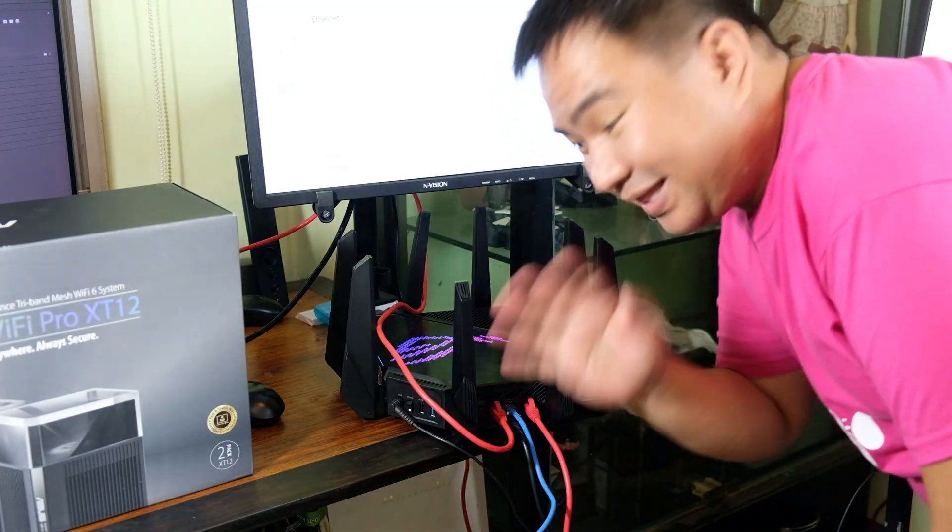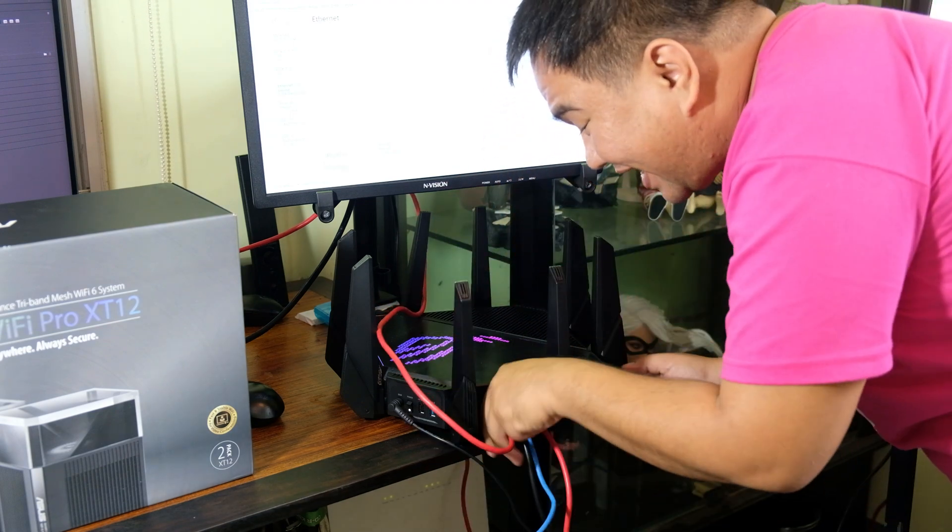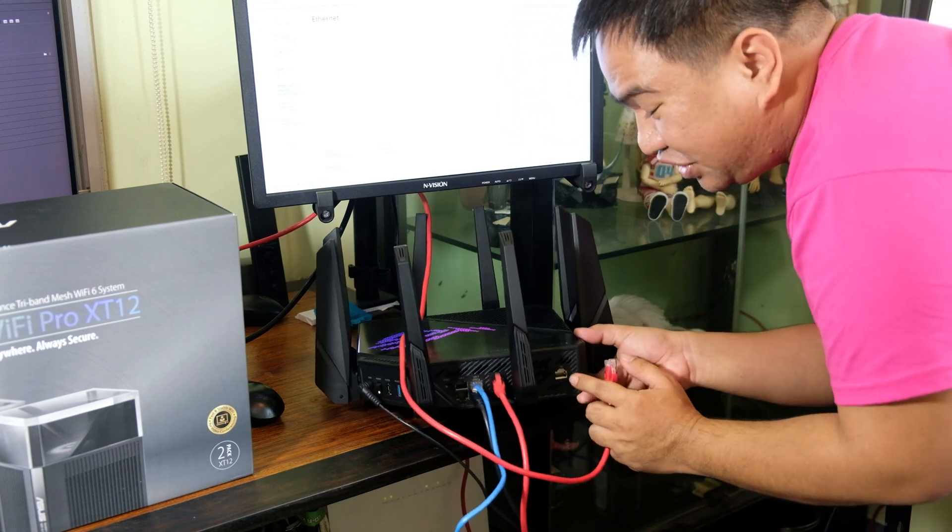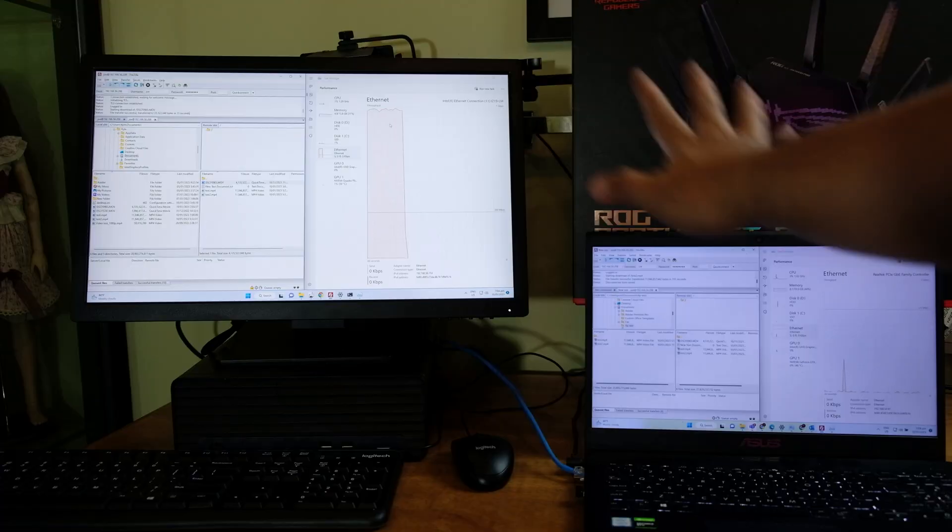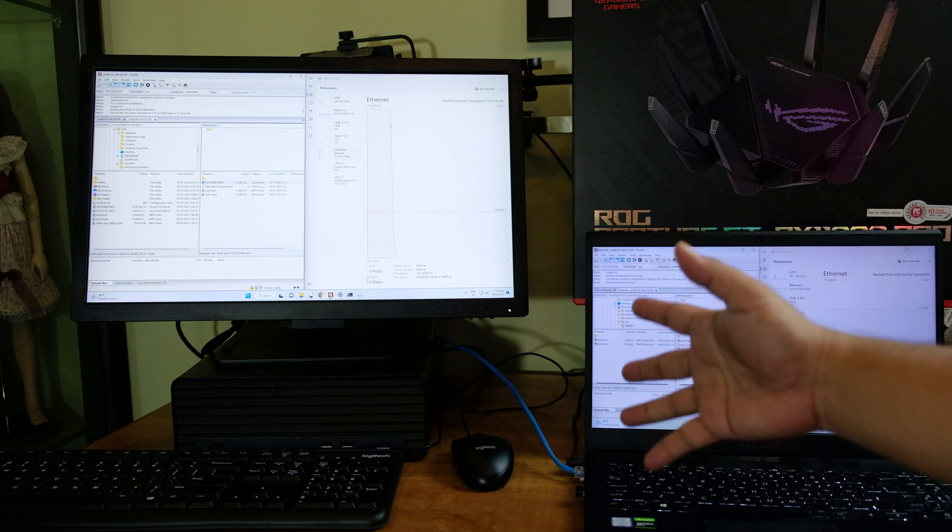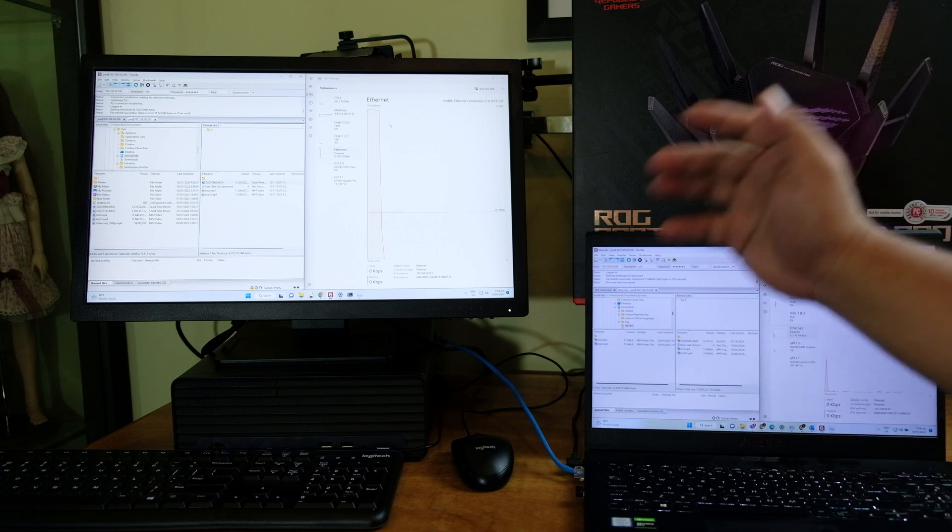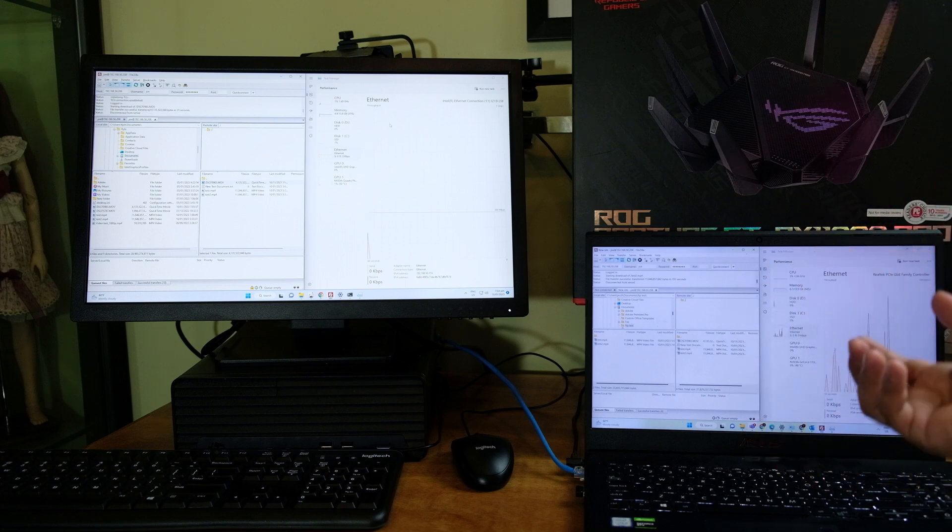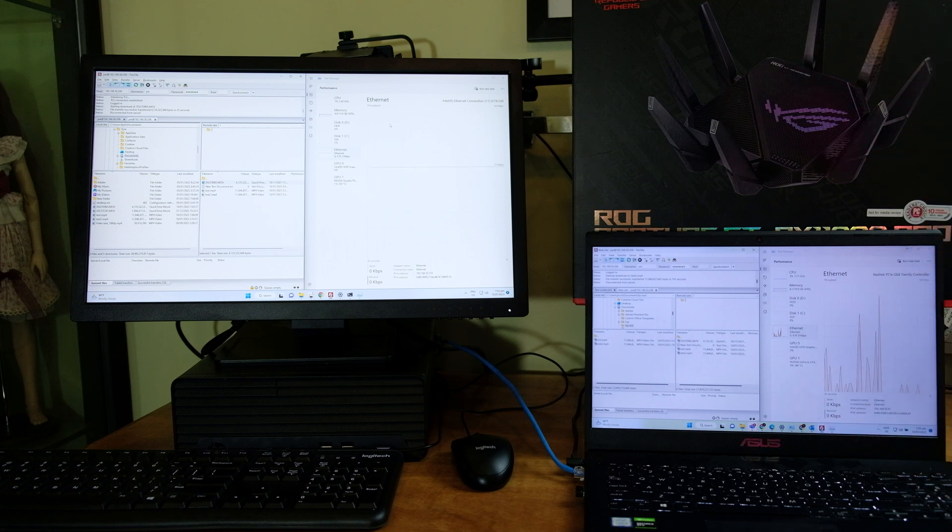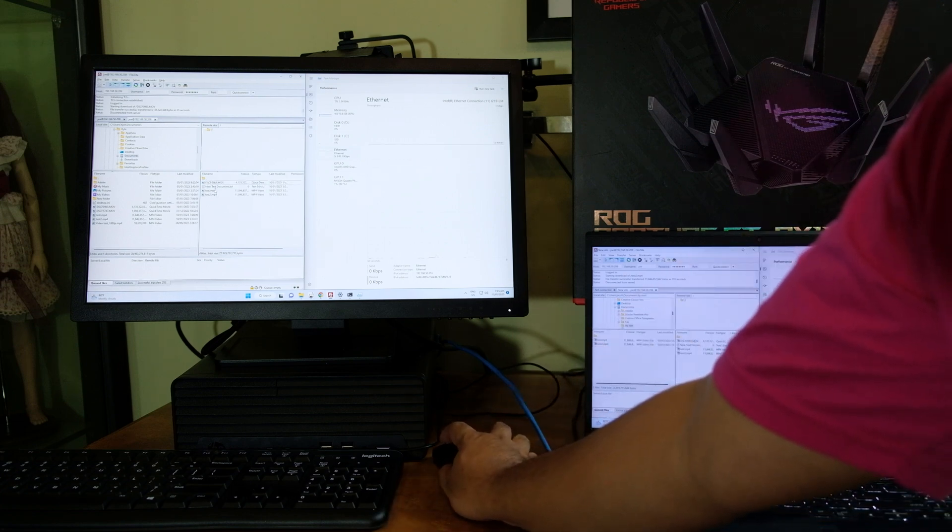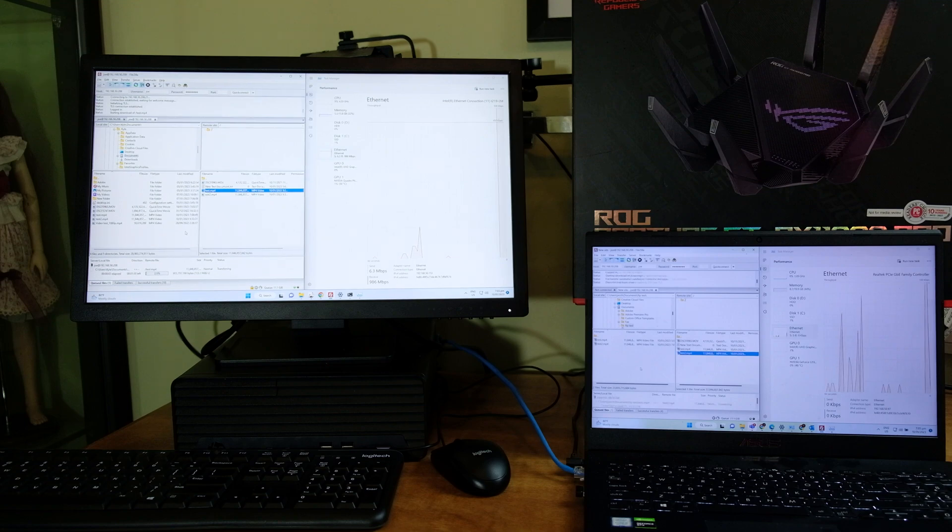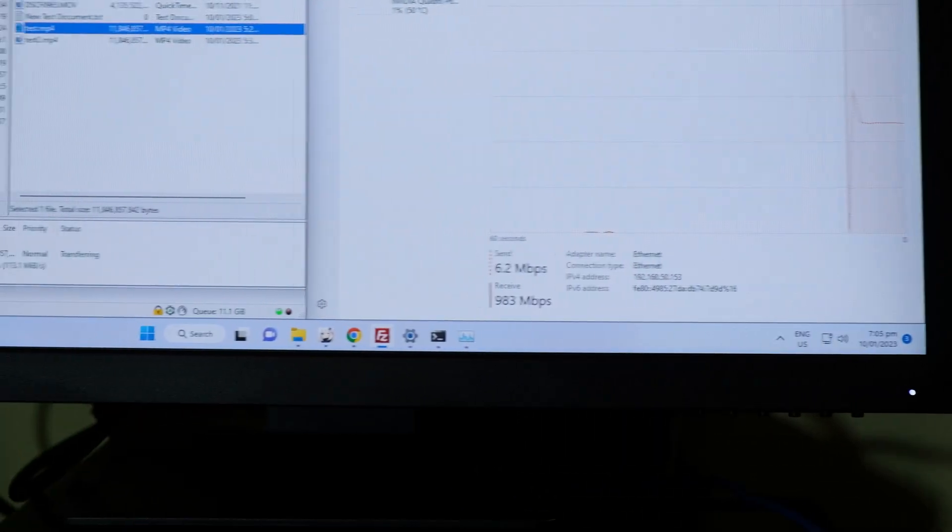Right now we are going to connect our file server with the 10 gigabit LAN port. This is the 10 gigabit LAN port on this GT-AX 11000 Pro. These two computers will try to copy a file again from the file server, the same file which is around 11 gigabyte, a movie file. Our server is already connected to the 10 gigabit LAN port but unfortunately our server is only capable of 2.5 gigabit LAN. So now let's try to copy the file again.